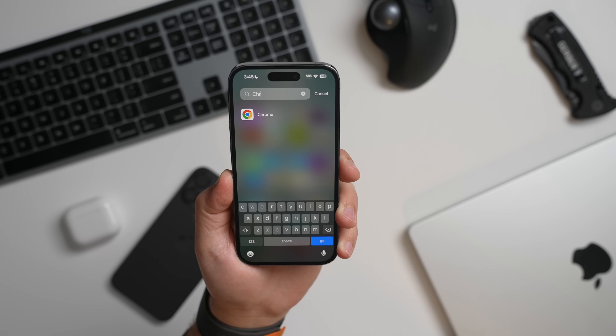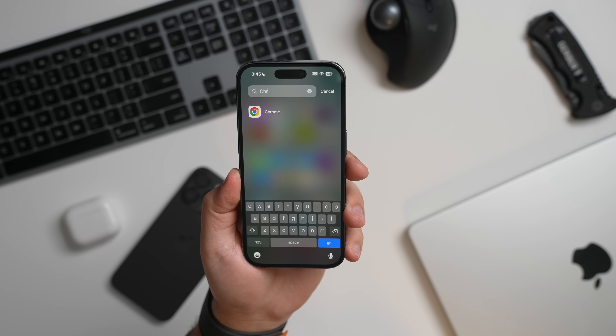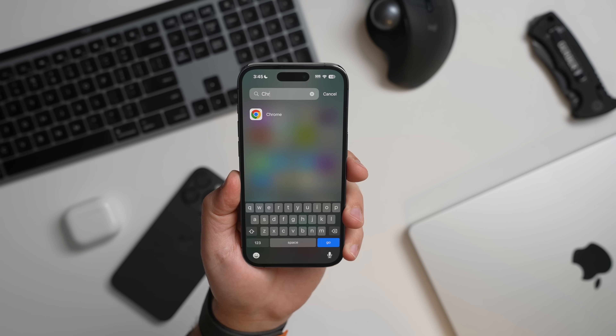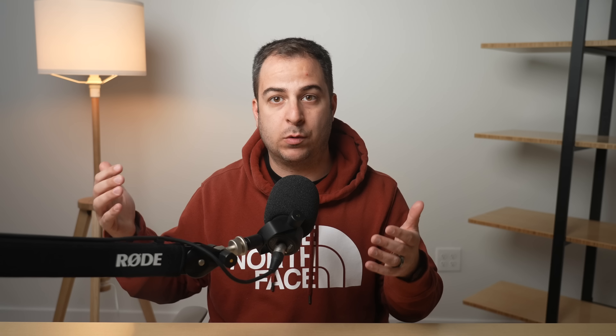Speaking of adding websites to your home screen, you can also do that now via a third-party web browser like Chrome.